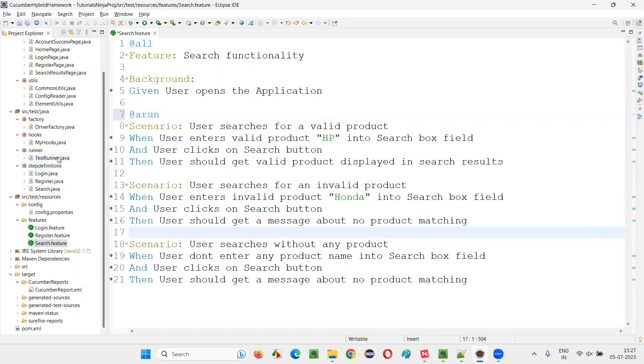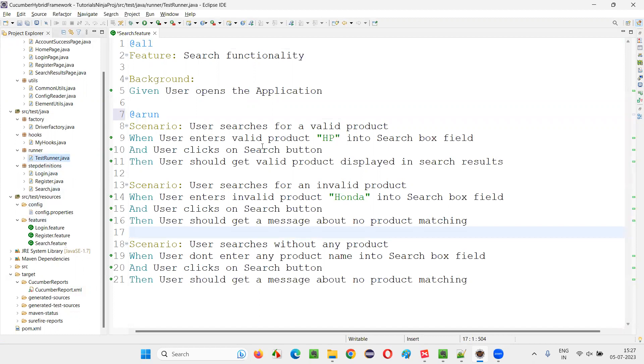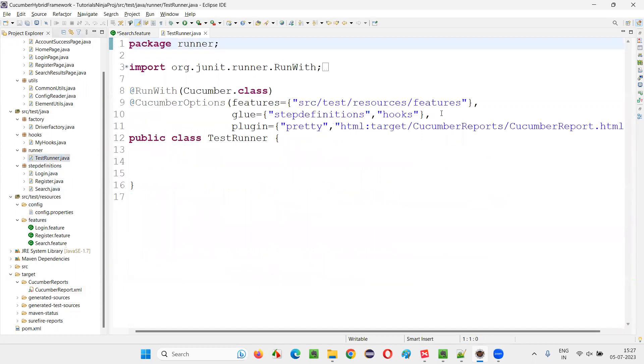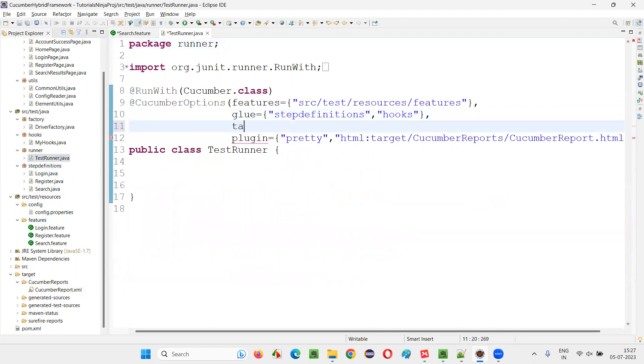Now I'll go to this test runner class and simply I have to mention the tag here. Tags equals at the rate Arun. That's it, and put a comma here. Done.